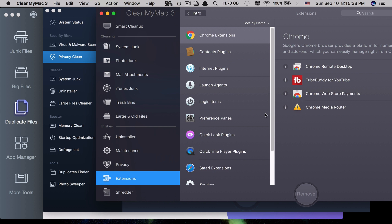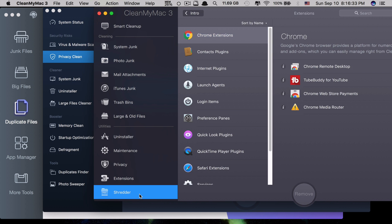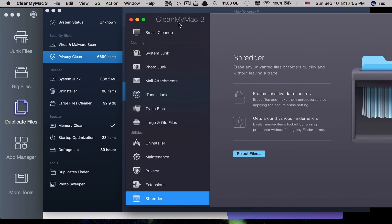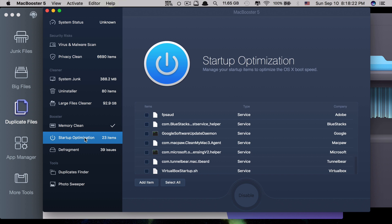CleanMyMac 3 also has an Extensions feature, allowing you to remove any extensions or plugins from apps like Chrome without going into the app itself. The last feature is Shredder — you can erase any unwanted files or folders quickly without leaving a trace. Unlike normal deletion where files go to the trash, Shredder removes them permanently in one step. So in this round, Mac Booster 5 seems to provide the most features, with virus and malware scanning, memory clean, and startup optimization.